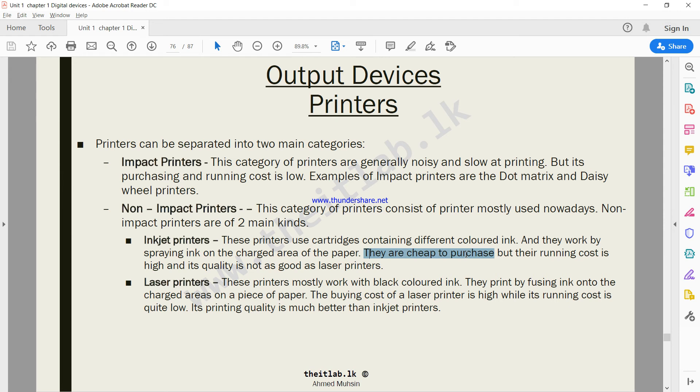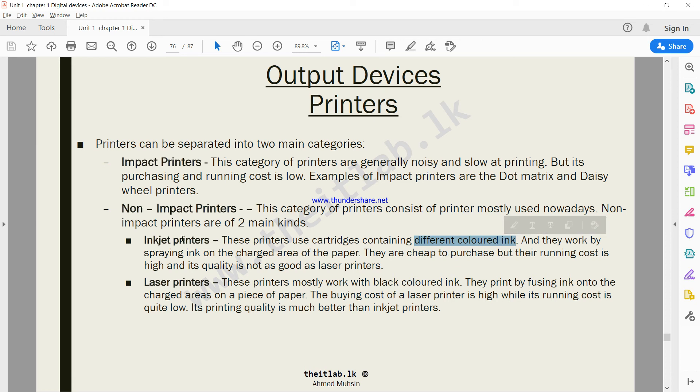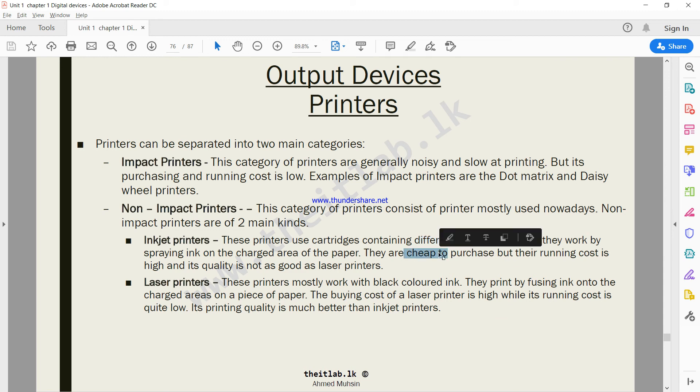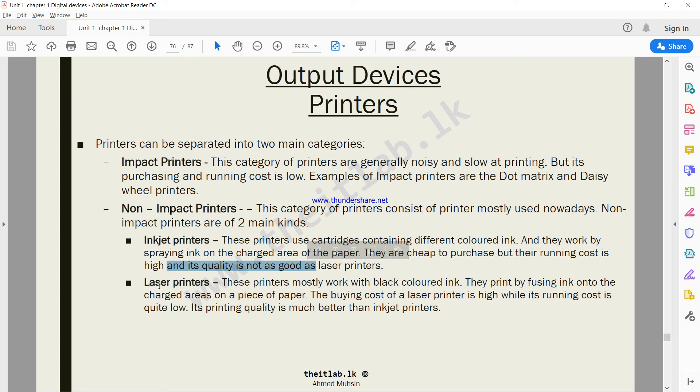When it comes to inkjet printers, your advantage is they are cheap to purchase, but do remember the running cost is high. Why is it high? Because you have to be purchasing various color cartridges. Most inkjet printers come with four different color cartridges, which means the running cost is going to be high. Also, its quality is not as good as laser printers. Generally the printout sometimes appears a bit smudged, and sometimes the paper might appear a bit wet or heavy.